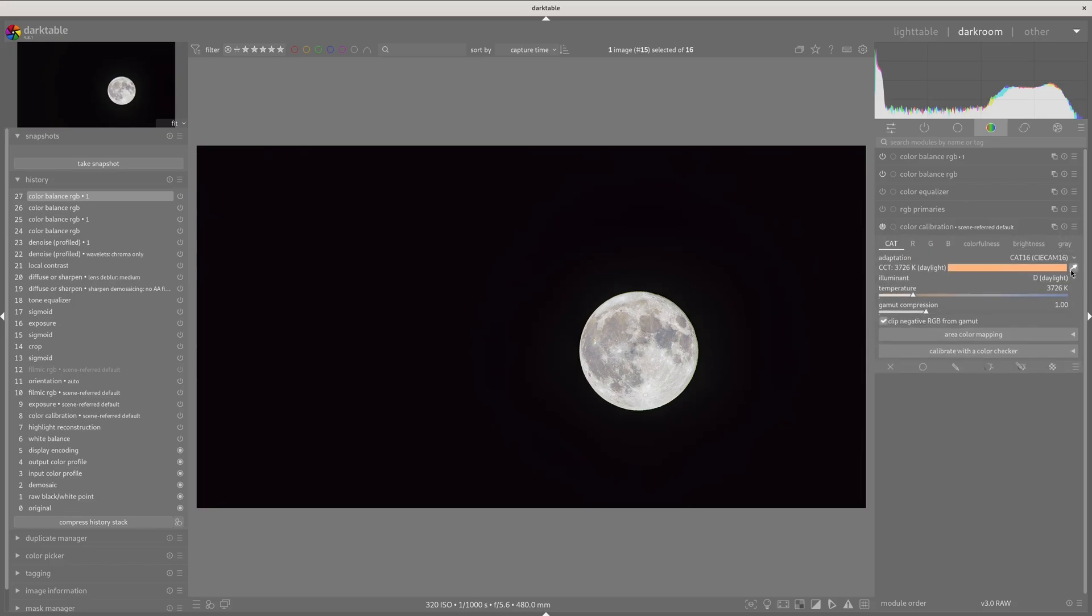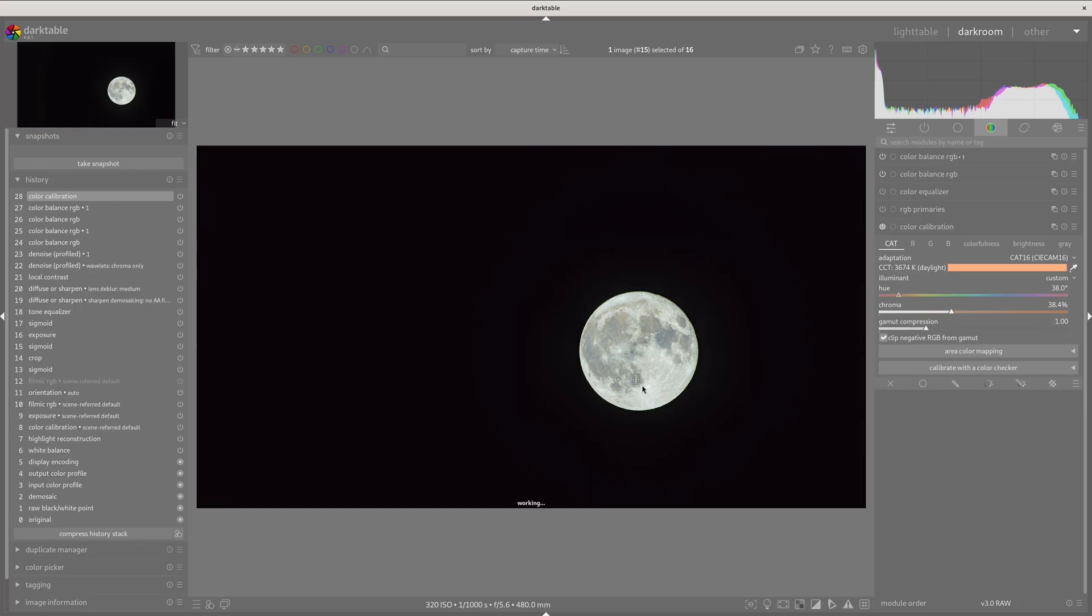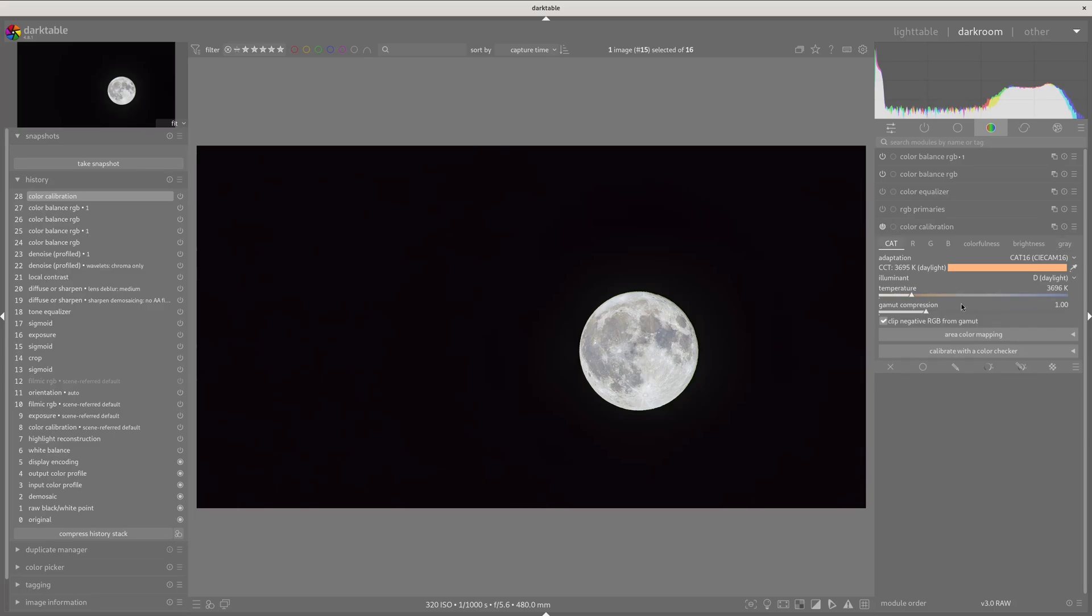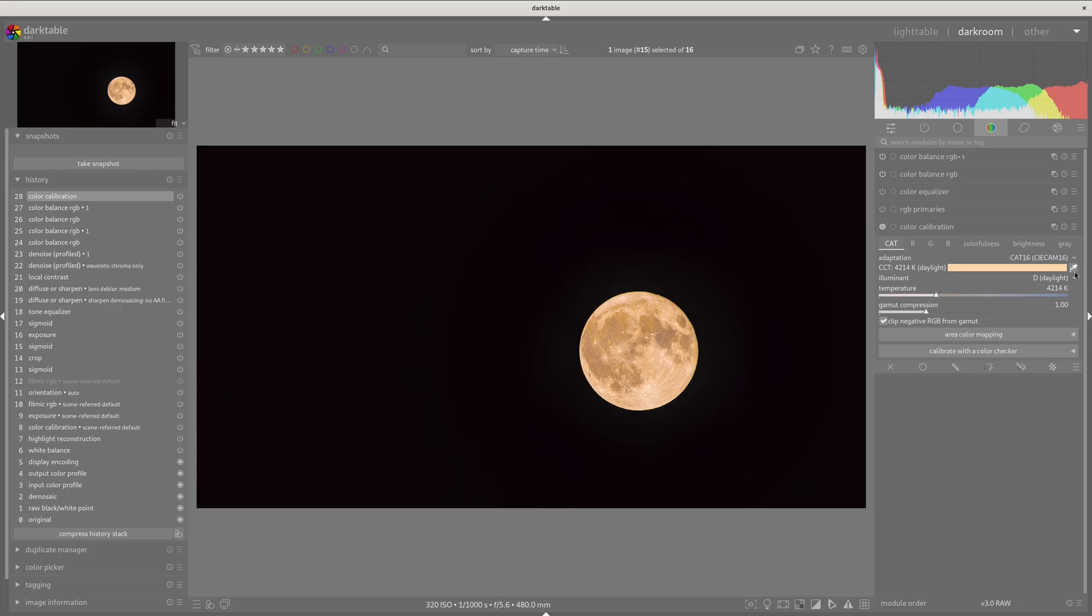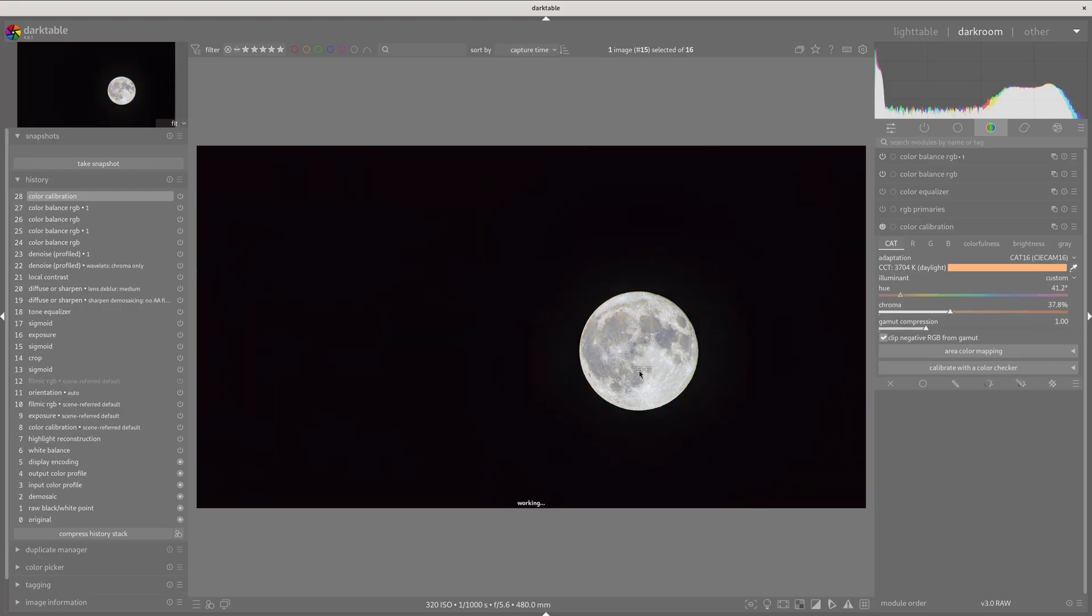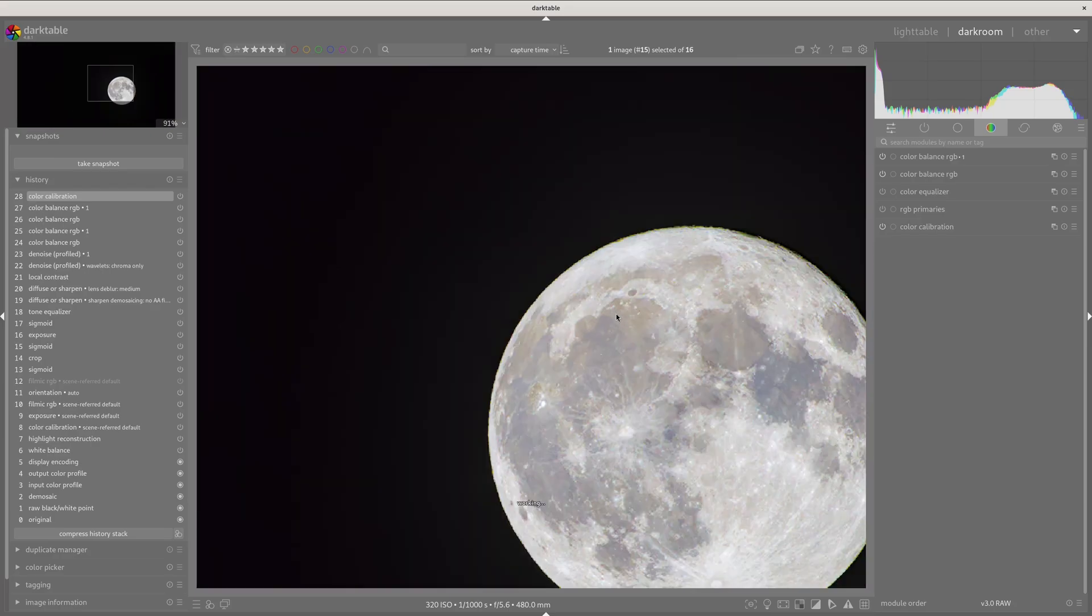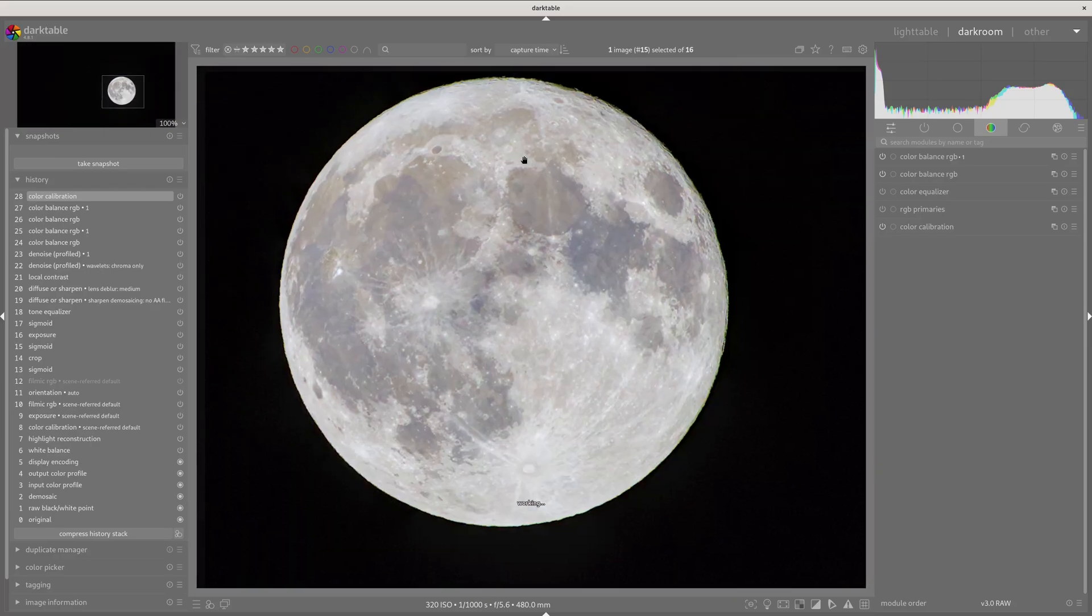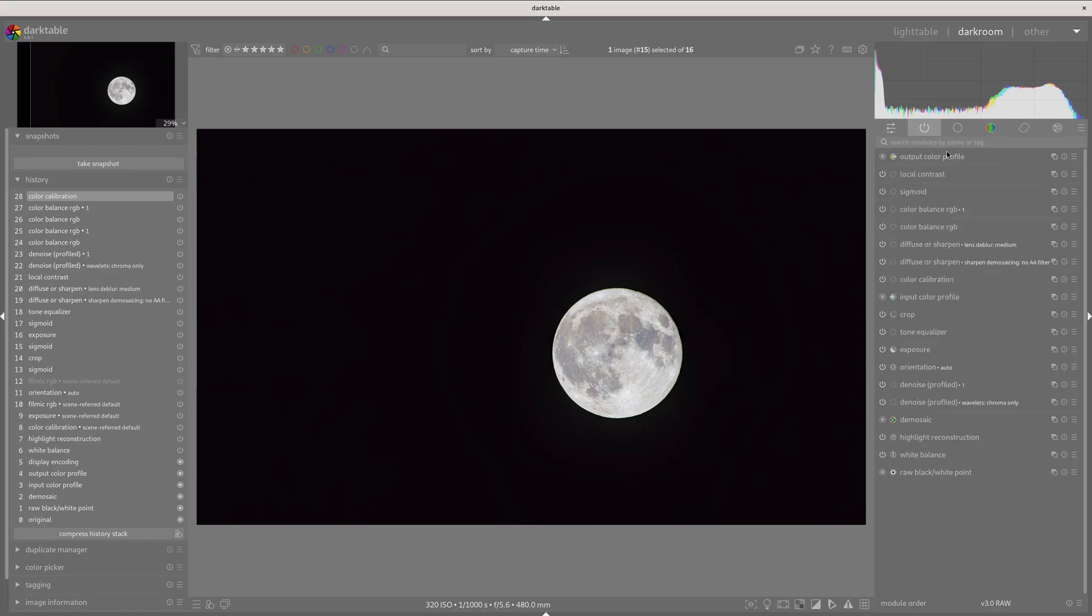So we can also kind of come into color calibration and kind of try to balance on some of these areas here if you need to. Theoretically, the moon should be daylight since it's just reflecting sunlight. So you know, you should, what is it? And mess with it there, but I don't really think that works in this case. So we're just going to kind of select one of the white points there. So now we've got kind of a colorful picture. We've got a, we got rid of the noise. We got some detail in there.